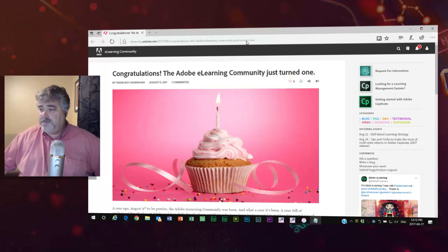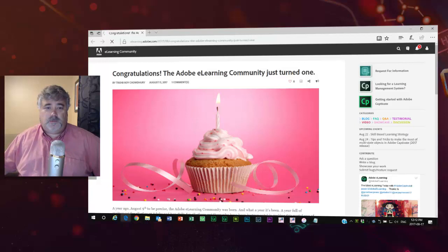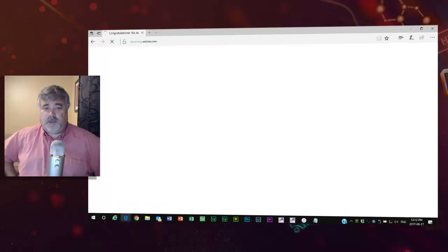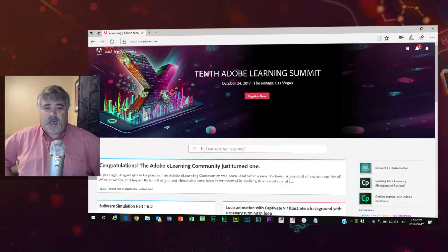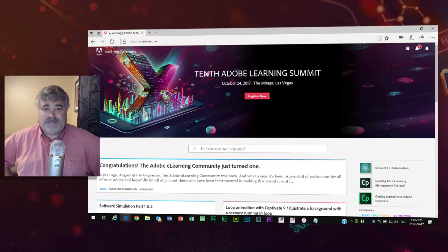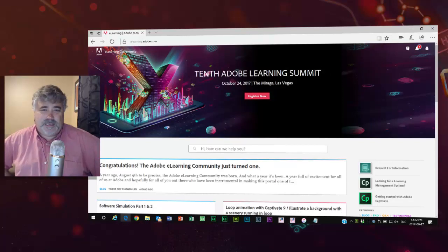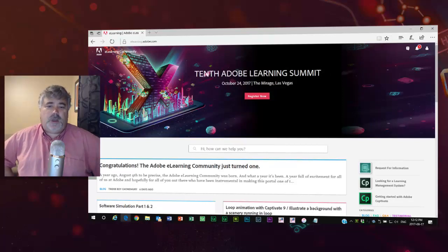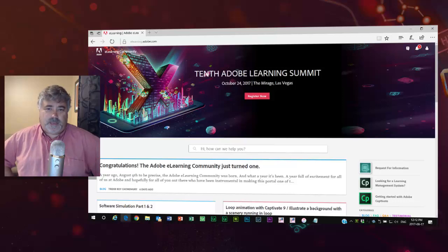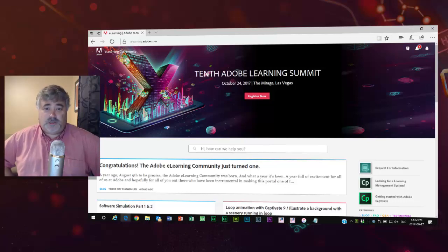The next thing I want to mention is the upcoming Adobe Learning Summit in Las Vegas. October 24th is the date. Save the date, if you will. Make sure you register by September 8th for the best deal possible. You'll save an additional $50 off the regular price.